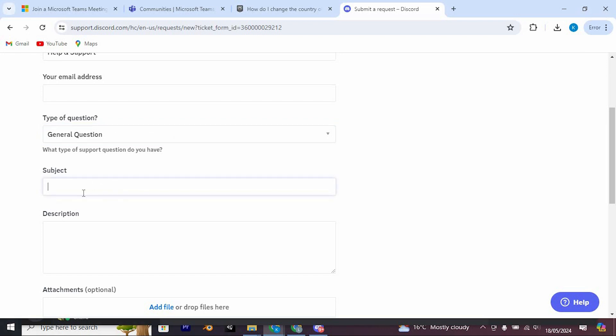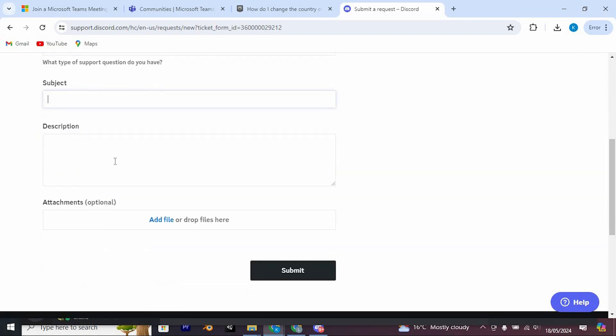Beneath this, input a subject related to the topic. For instance, you could write Reporting a Server. In the description, include the server ID.